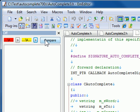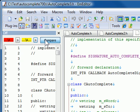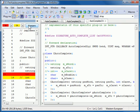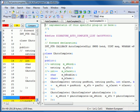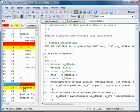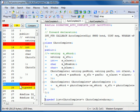Click Compare to start the comparison. A list of lines including the differences will appear. Double-clicking an item in the list jumps to the specified line on the specified file.